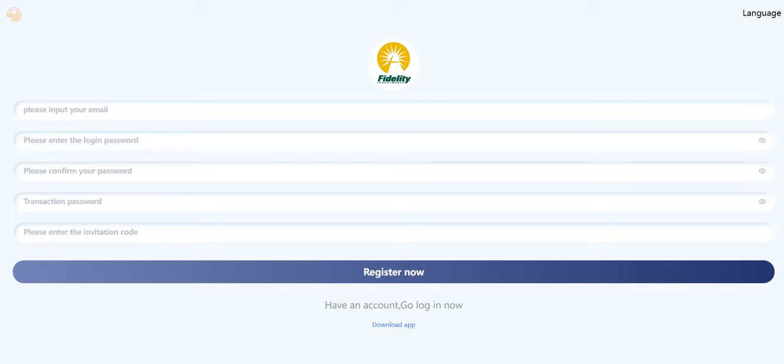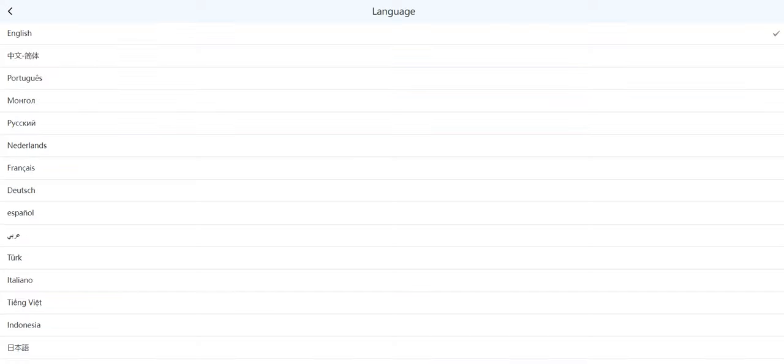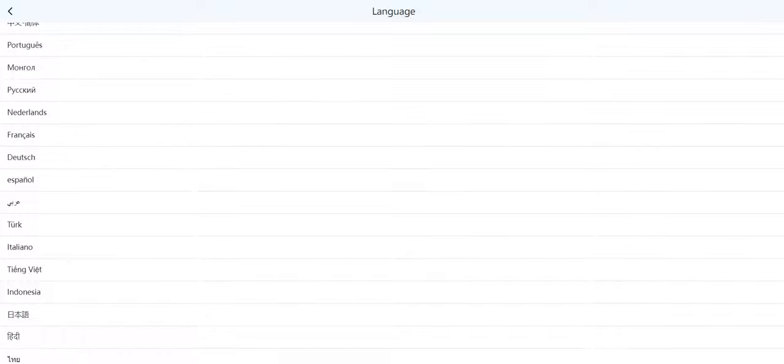First level generation can get 5% of their top-ups, second level generation can get 2%, and third level generation can get 1%. But we'll review it together.